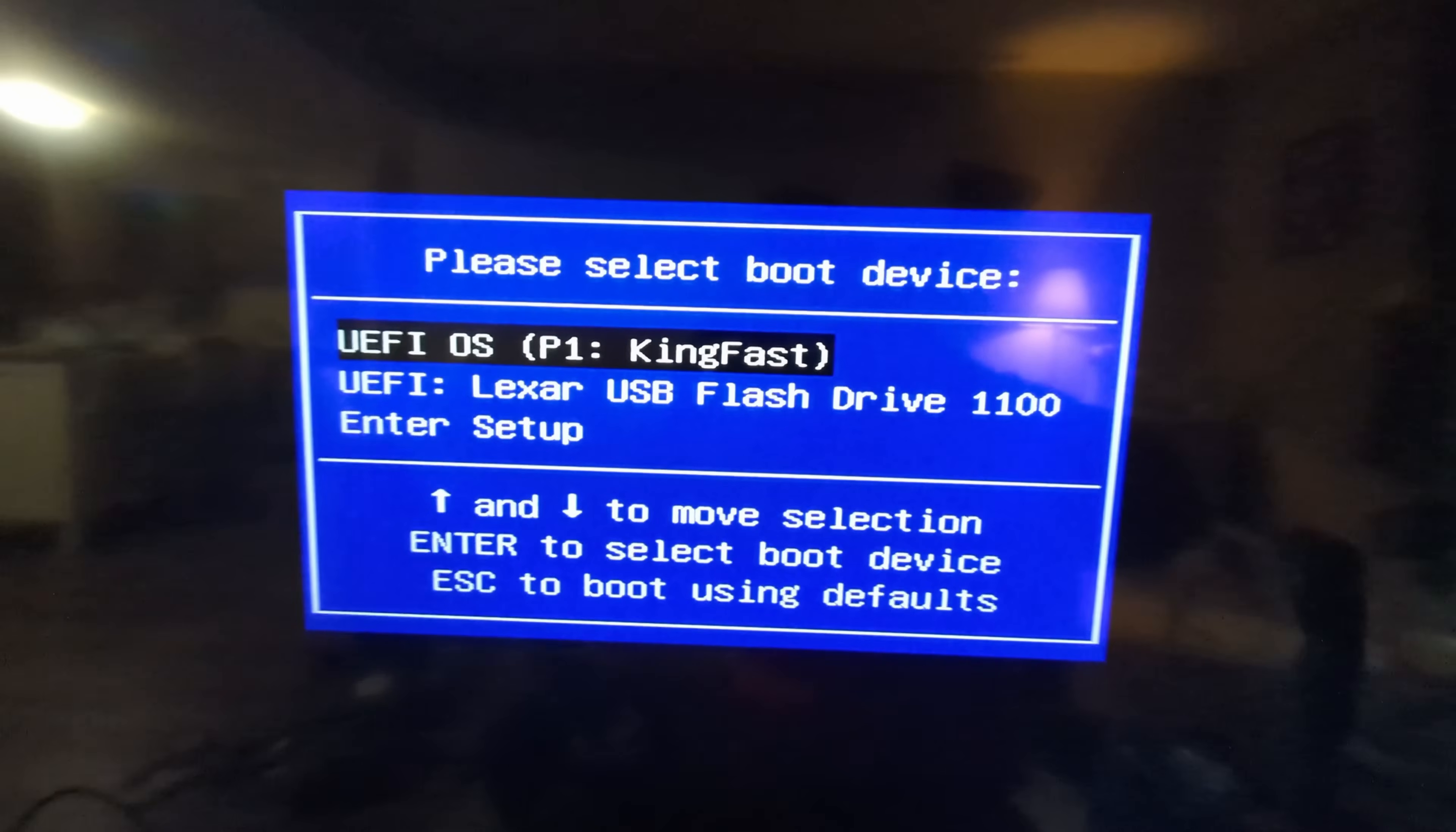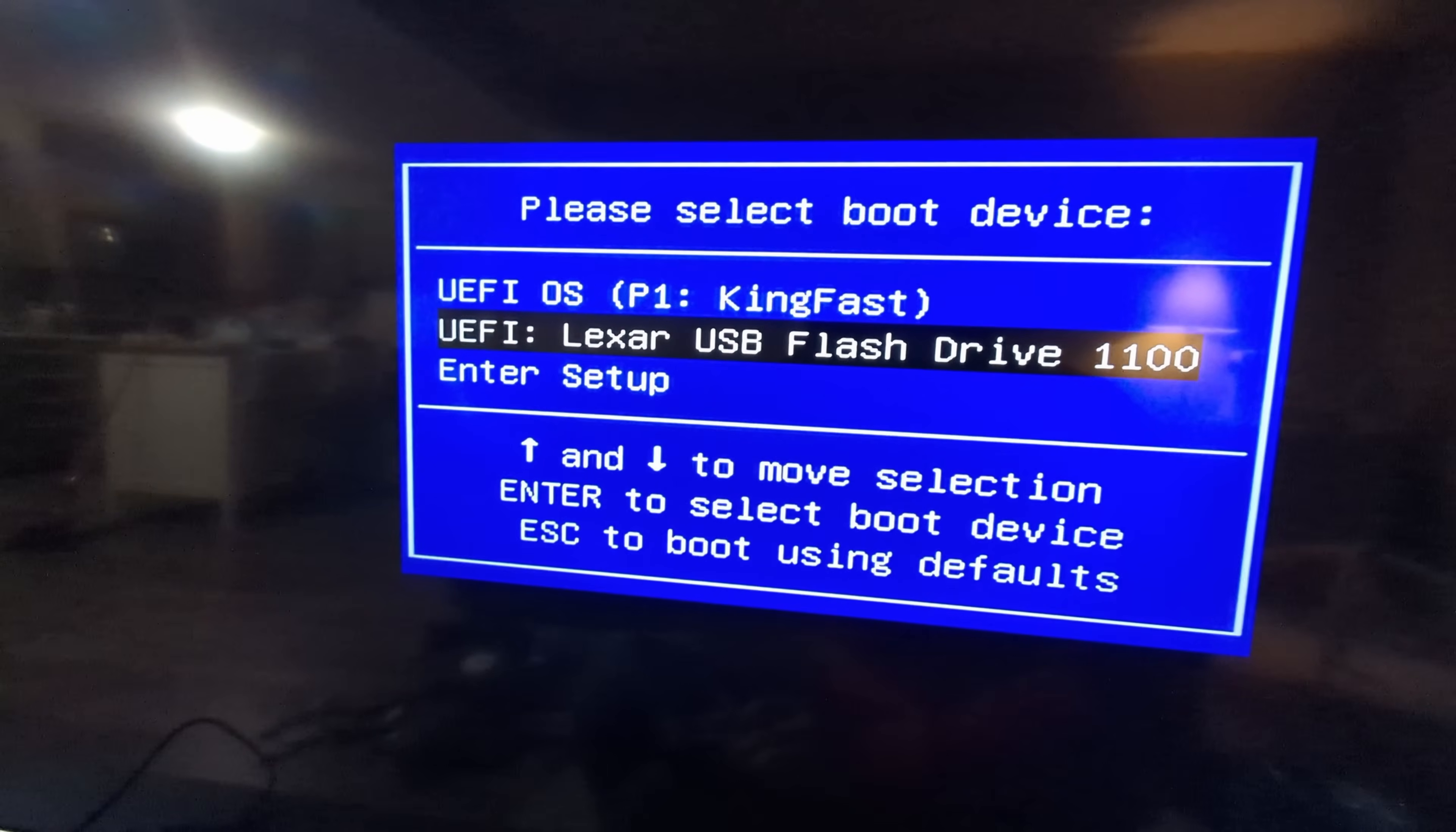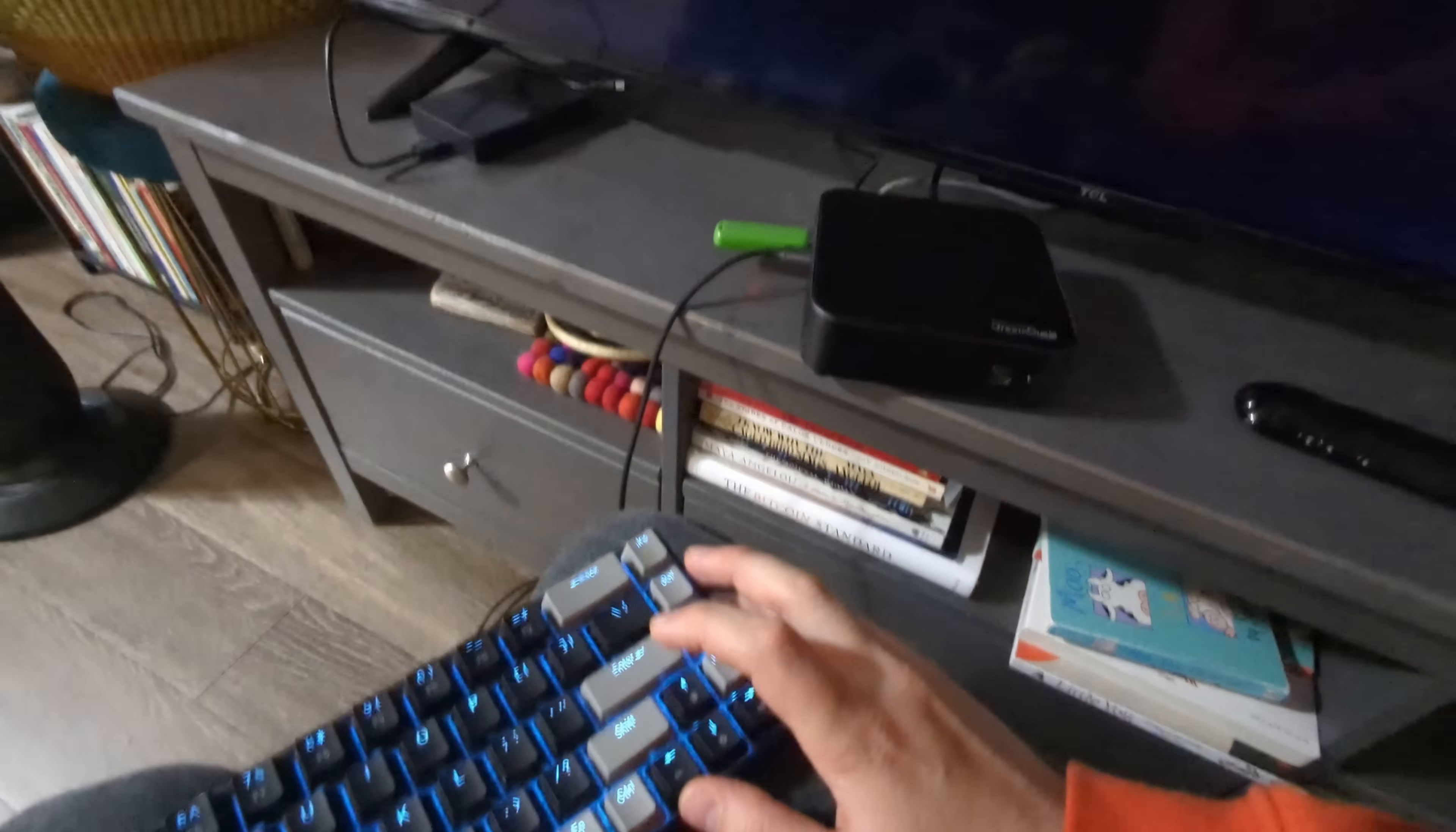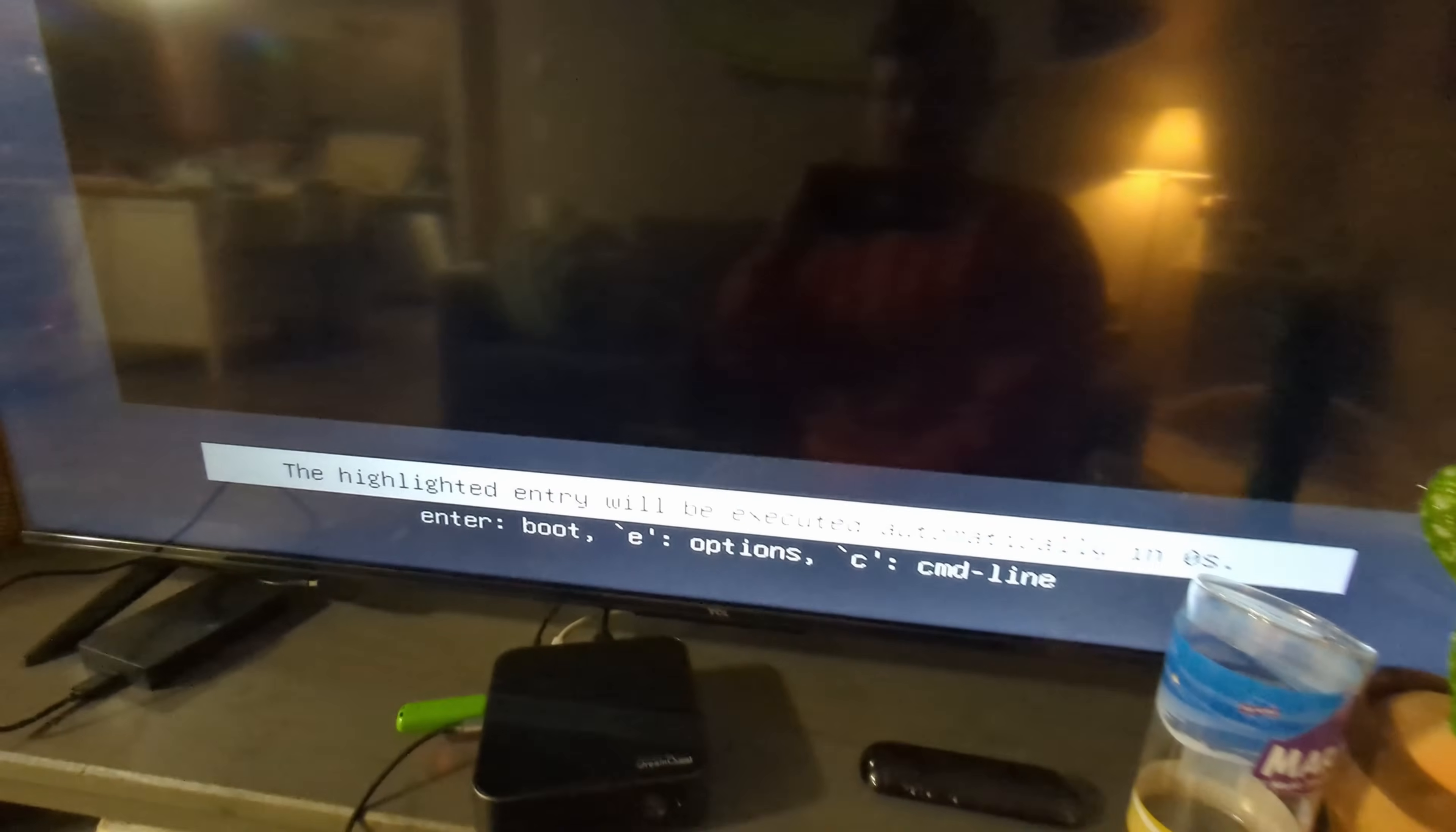And then you'll see something like this. See, it's loading from my one terabyte drive here. I'm going to go down and load from my flash drive instead, and I just navigated with my keys and press enter. And now it's going to start loading here. It says the highlighted entry will be executed automatically.